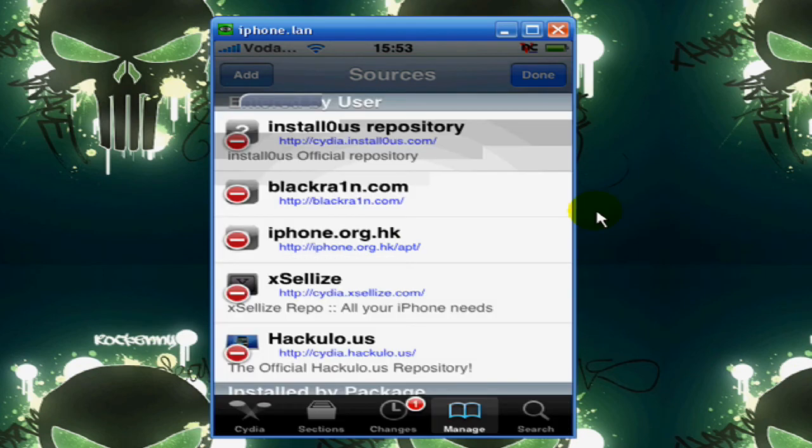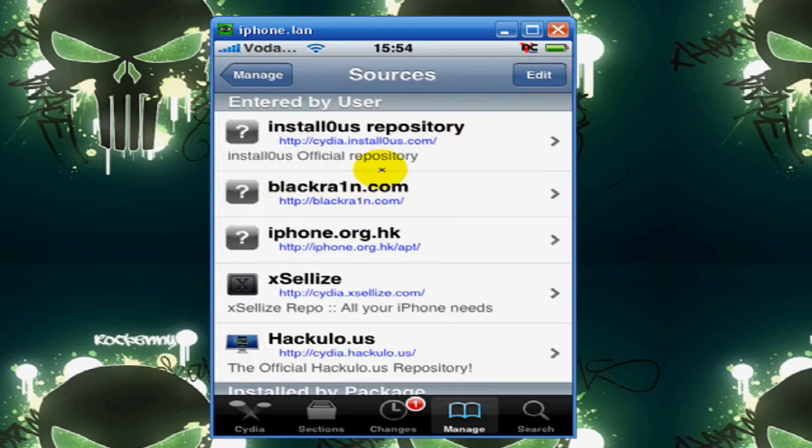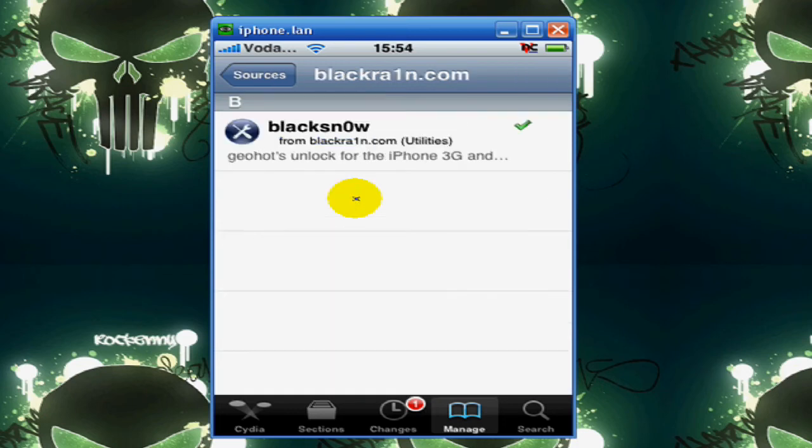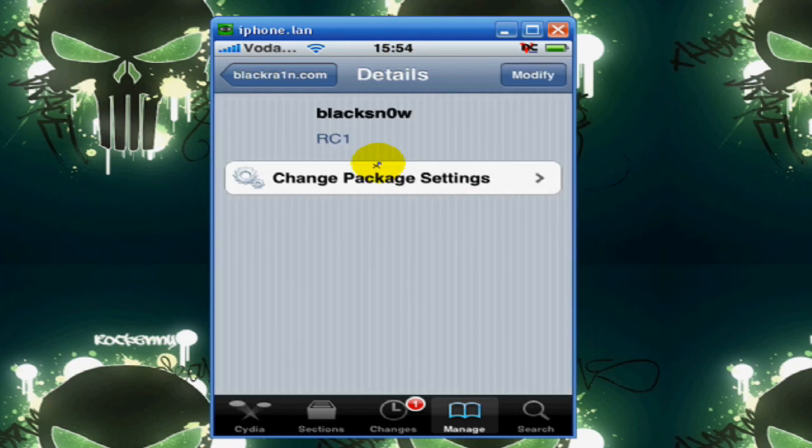Okay, when it's finished adding, click Done, and go to the one you added. They will both have Black Snow. Click on Black Snow.